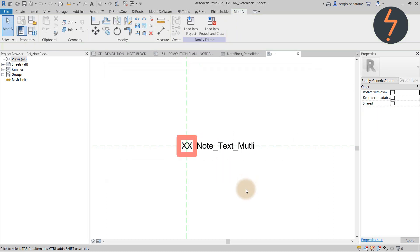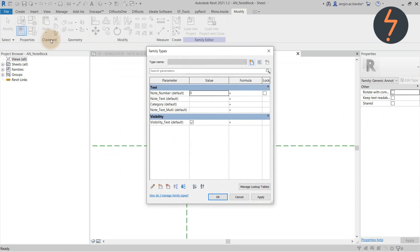In the family types catalog, you can see all of the included parameters. I also like to include a category parameter. The advantage of this is the ability to retain instance parameter data.